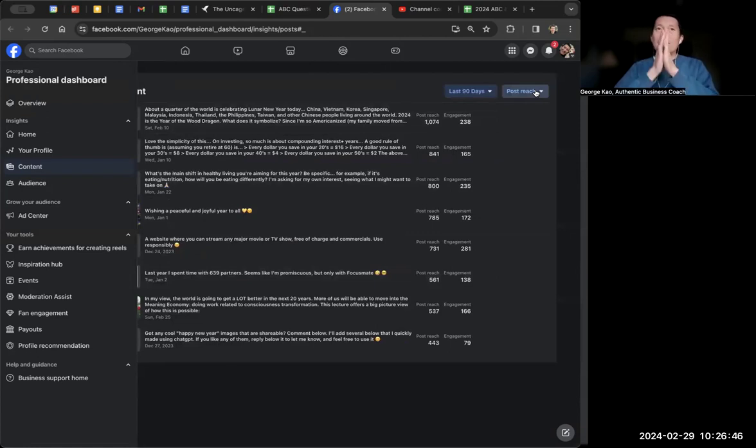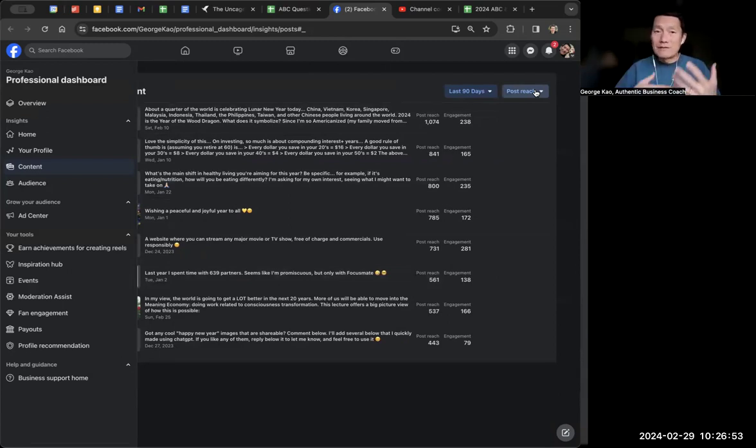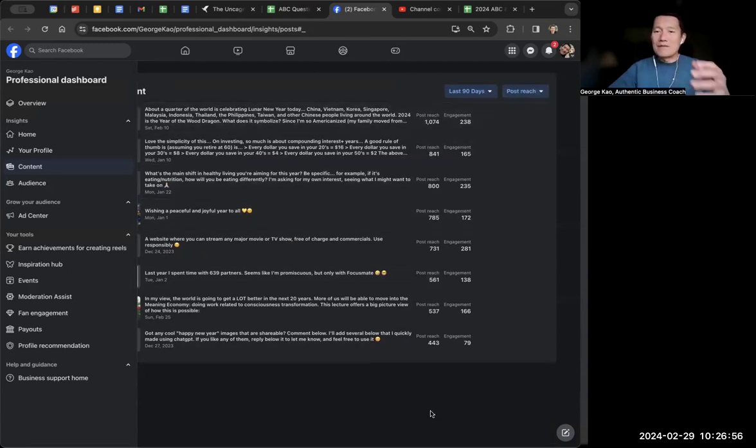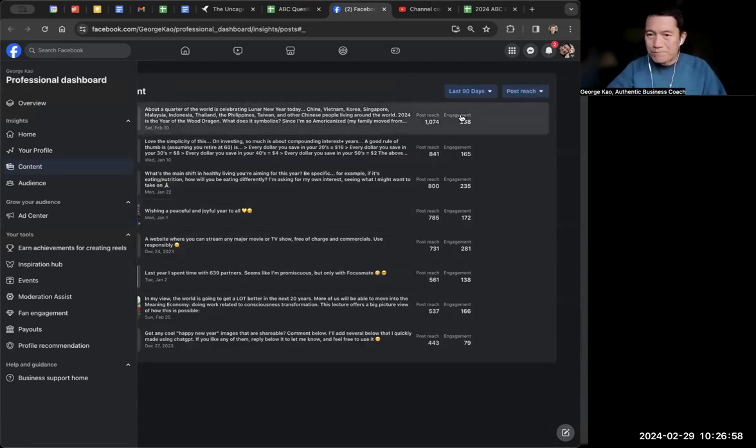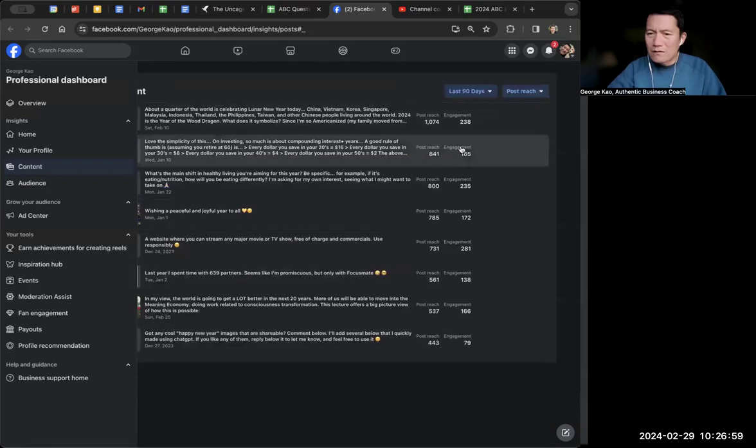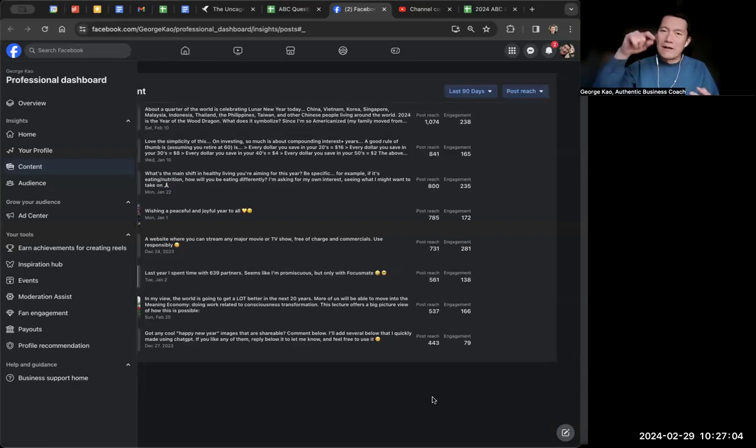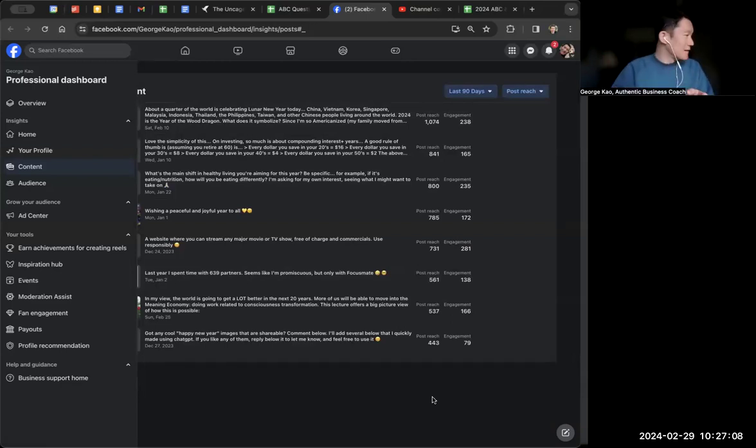I would say generally is the best overall metric for how successful a post was, because even if people didn't so-called engage, these engagements are measuring certain things like how many comments did you get, how many likes did you get, how many people clicked on see more. But they're not measuring other hidden engagement metrics that Facebook is measuring.